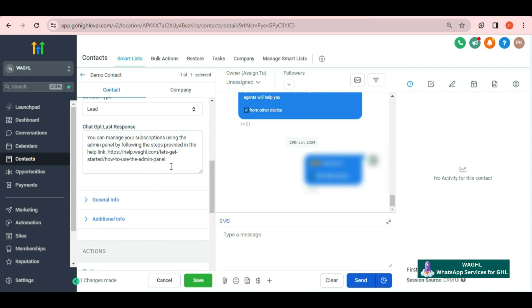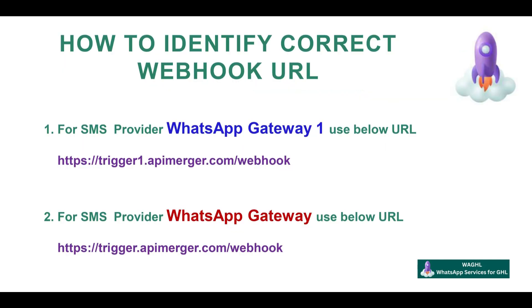Now please be informed that we have two different webhook parameters. To identify among those which one you have to select in the ChatGPT workflow automation...